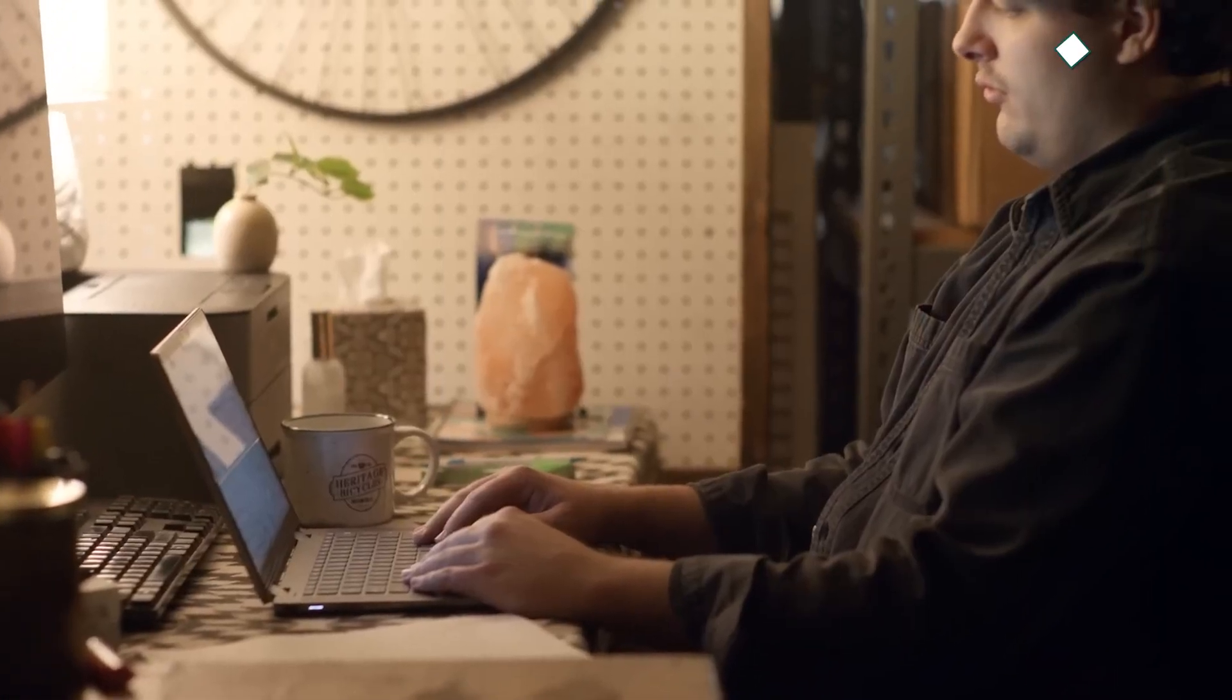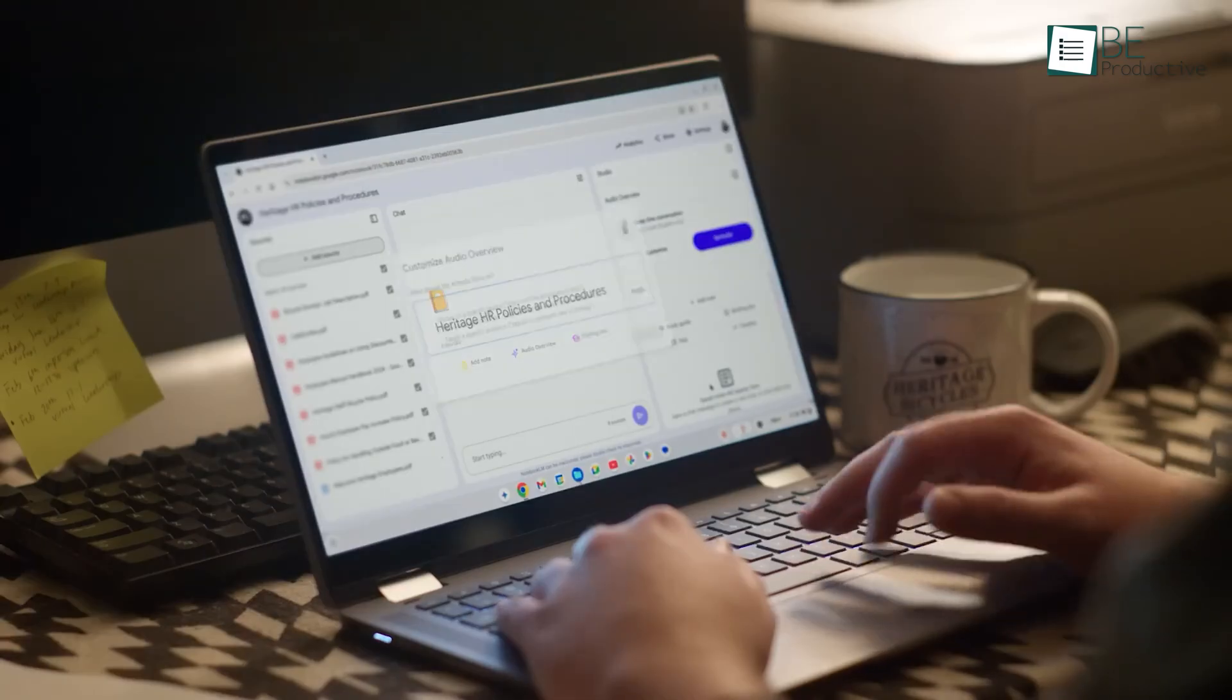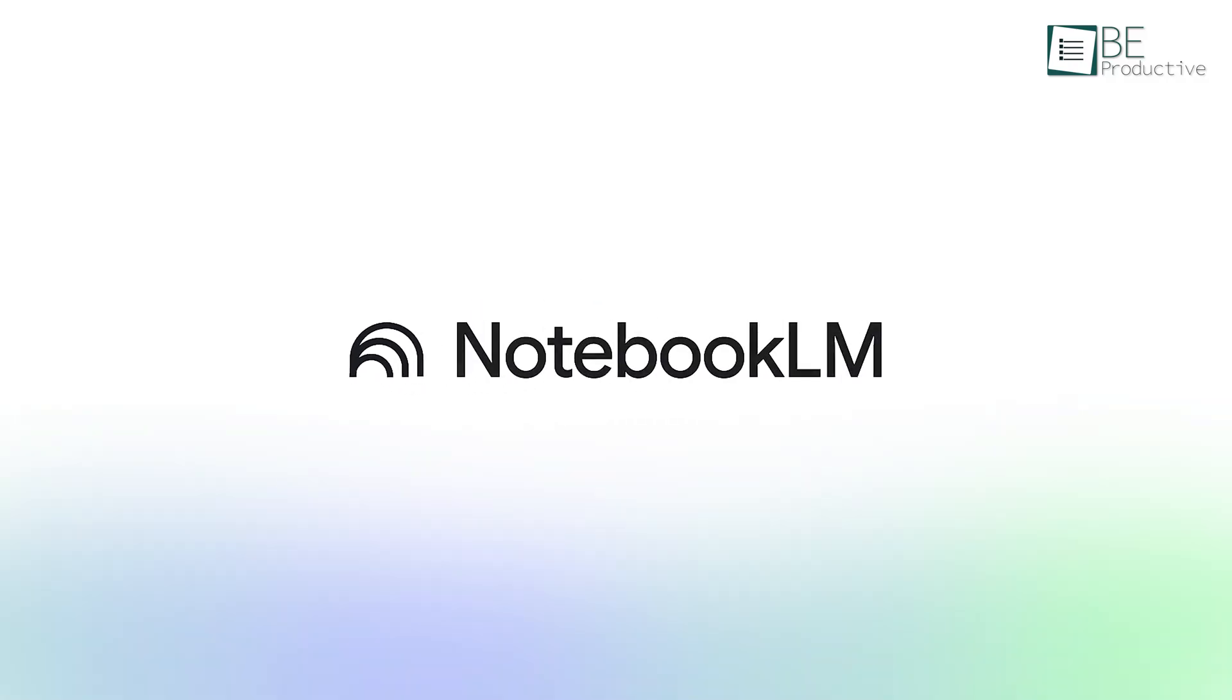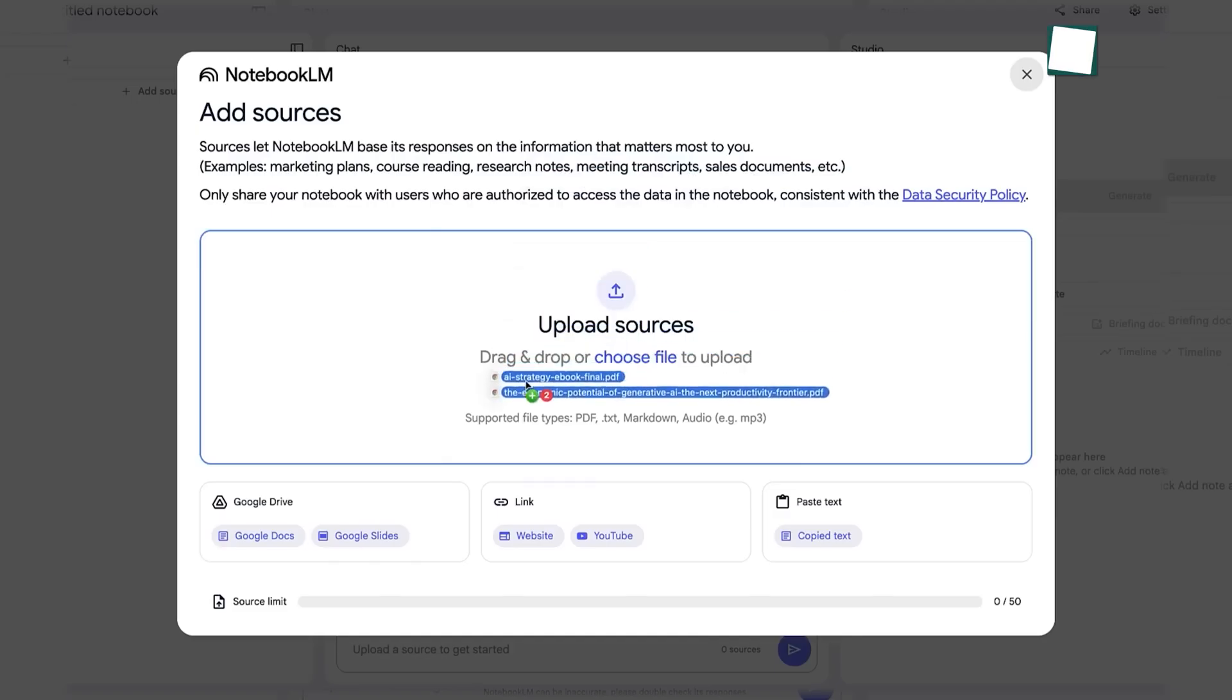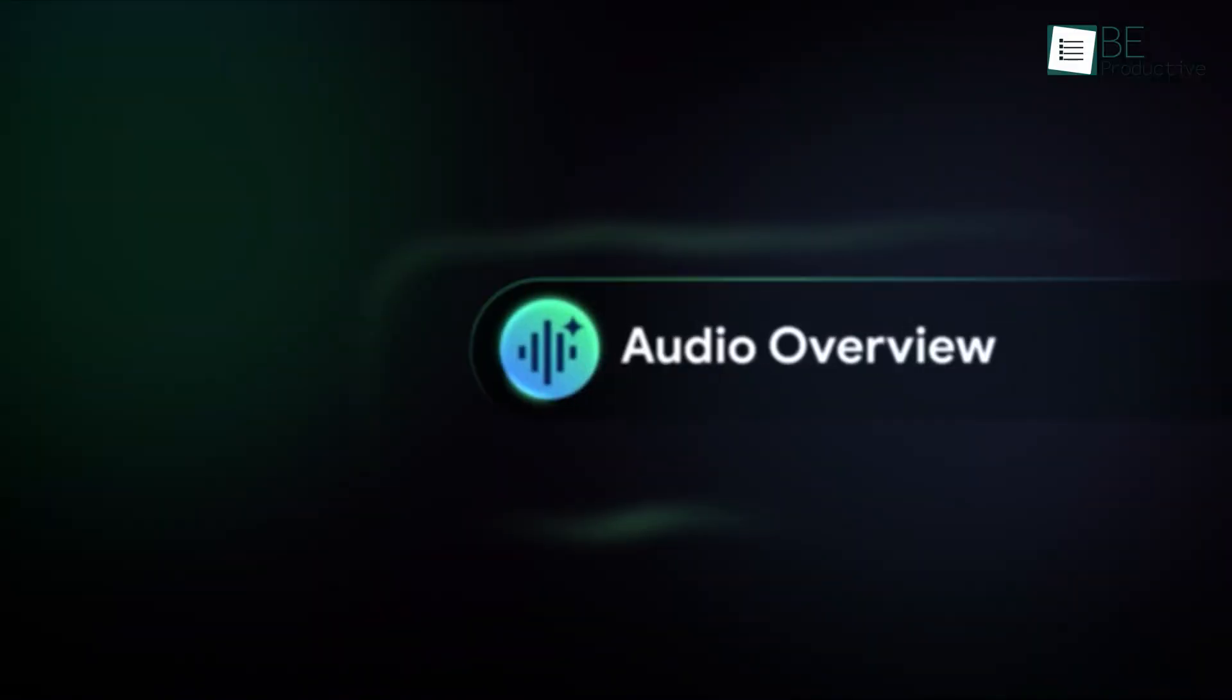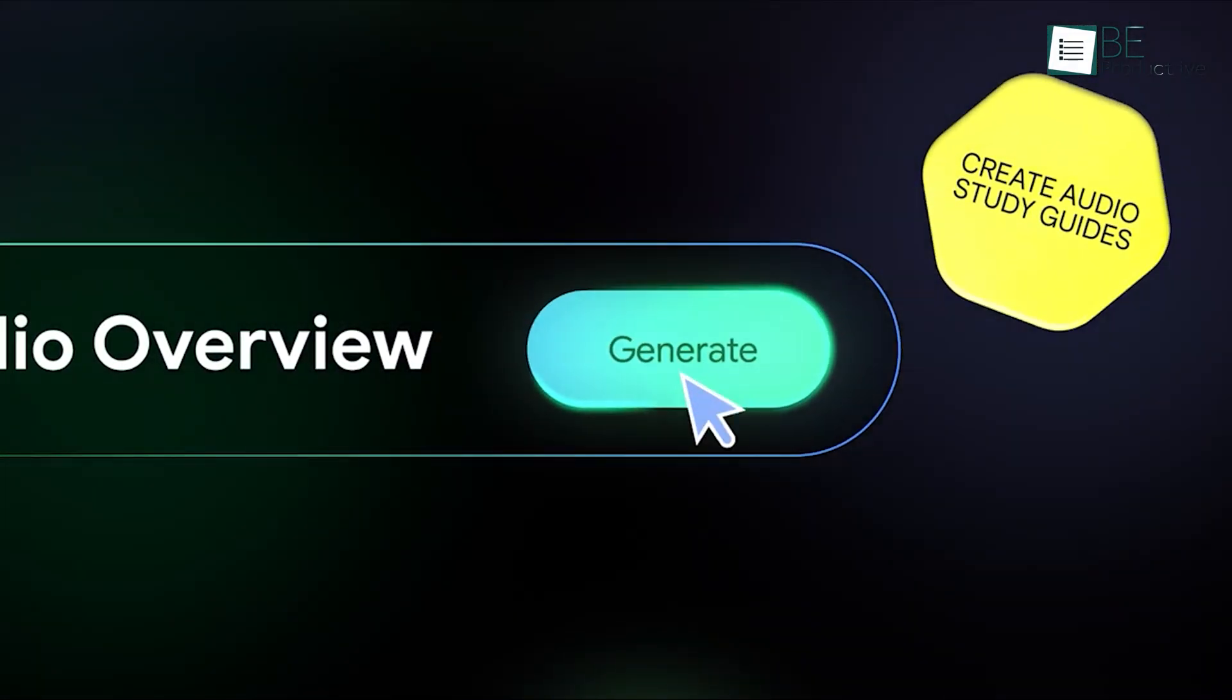While Gemini is great for general tasks, Google has released a specialized AI tool for deep research called Notebook LM. Its defining feature is that unlike other AIs that pull information from the entire internet, Notebook LM only answers questions based on the documents, PDFs, web links, or even YouTube videos you upload to it. One of its most innovative features is audio overviews.